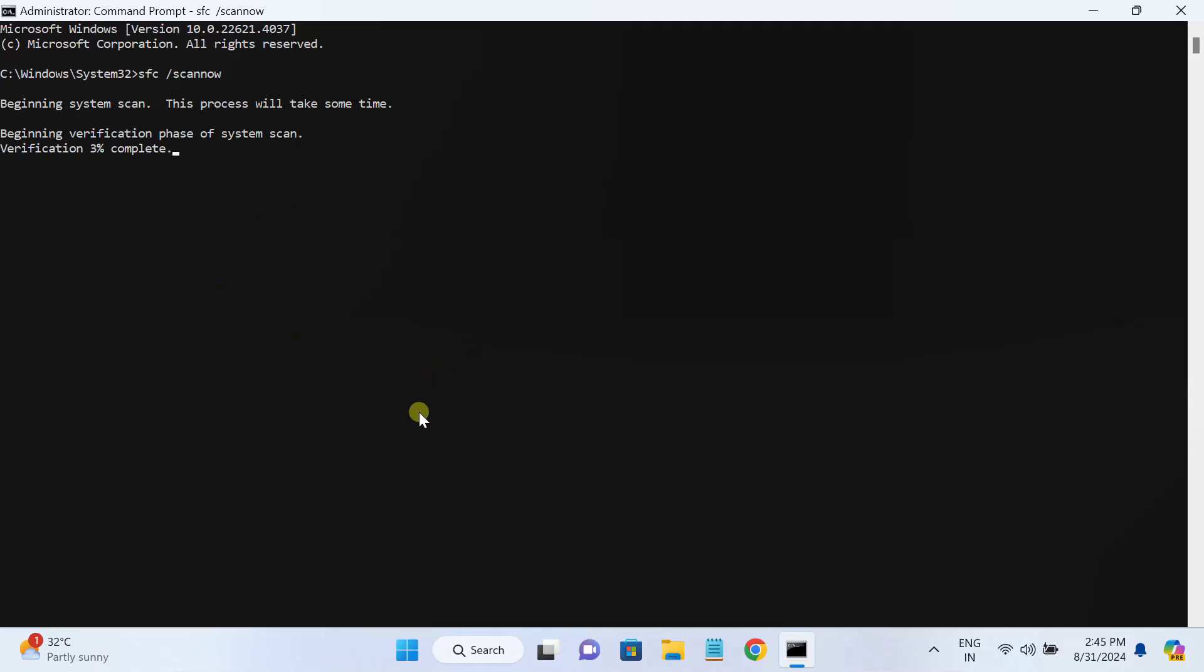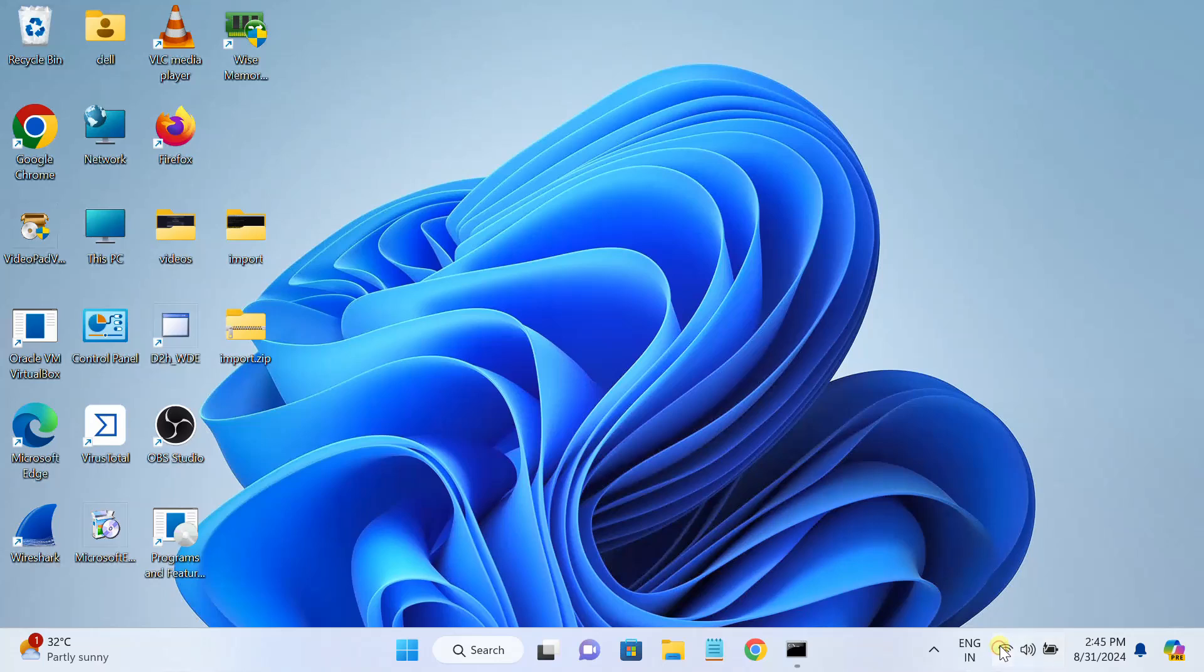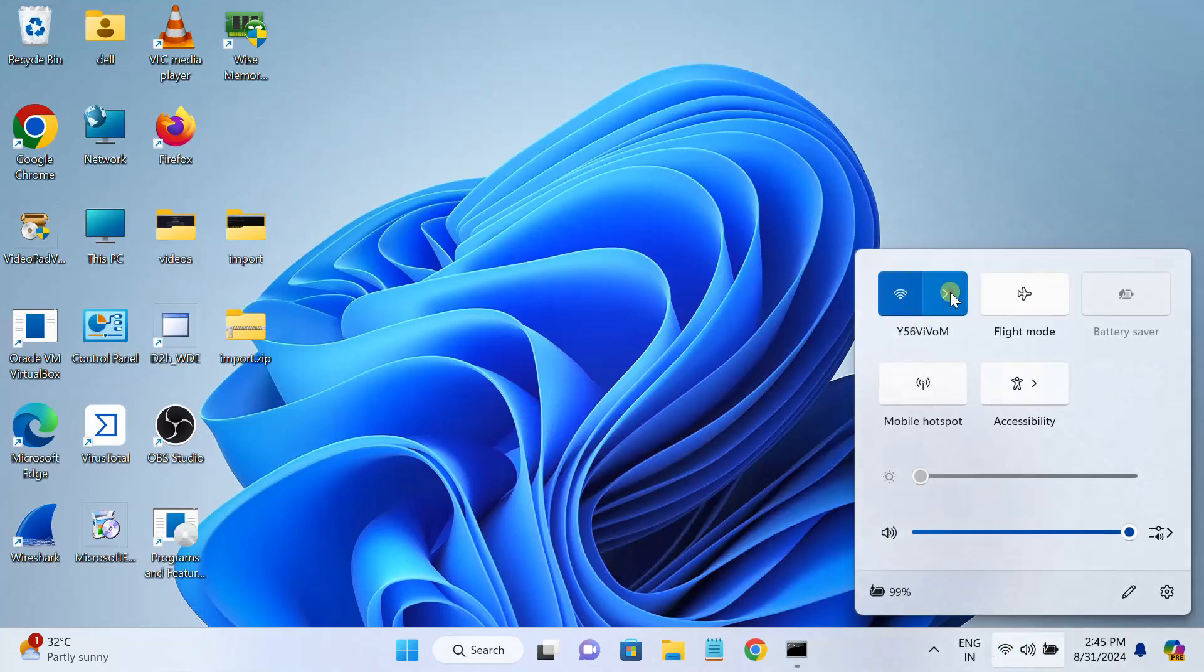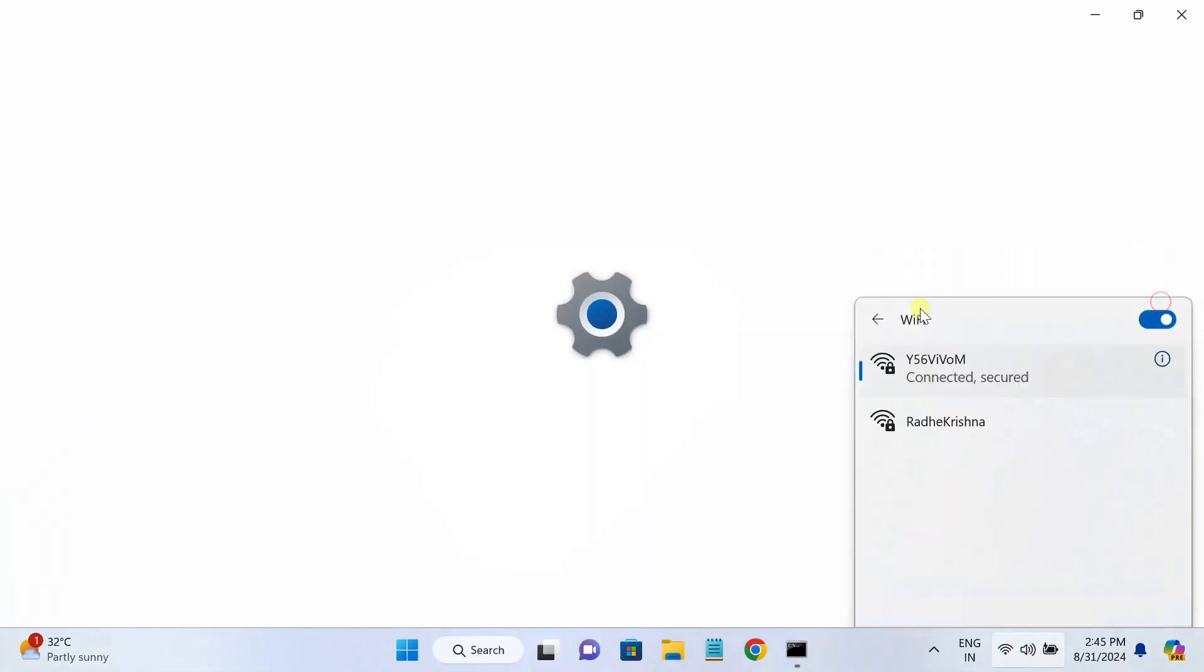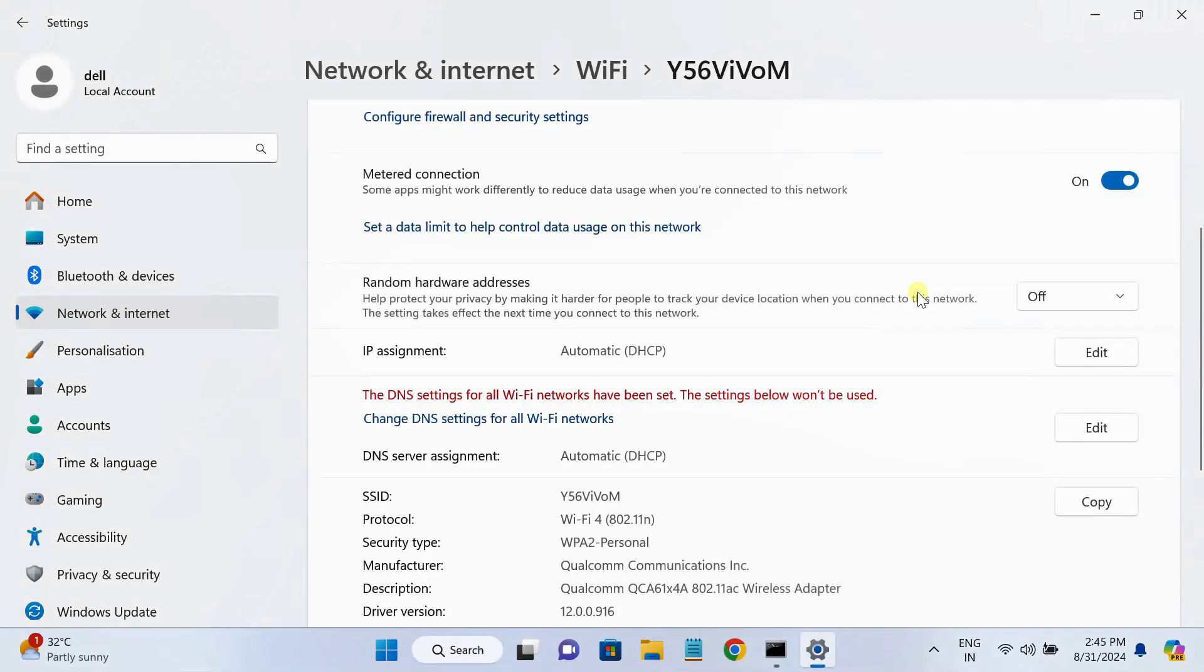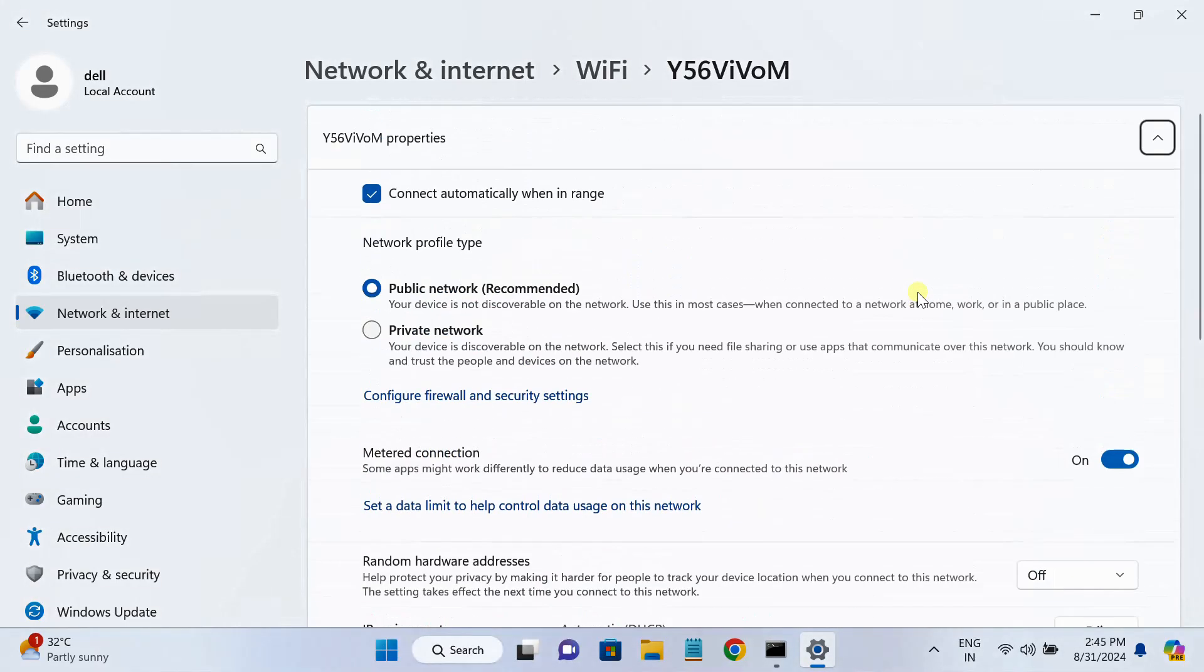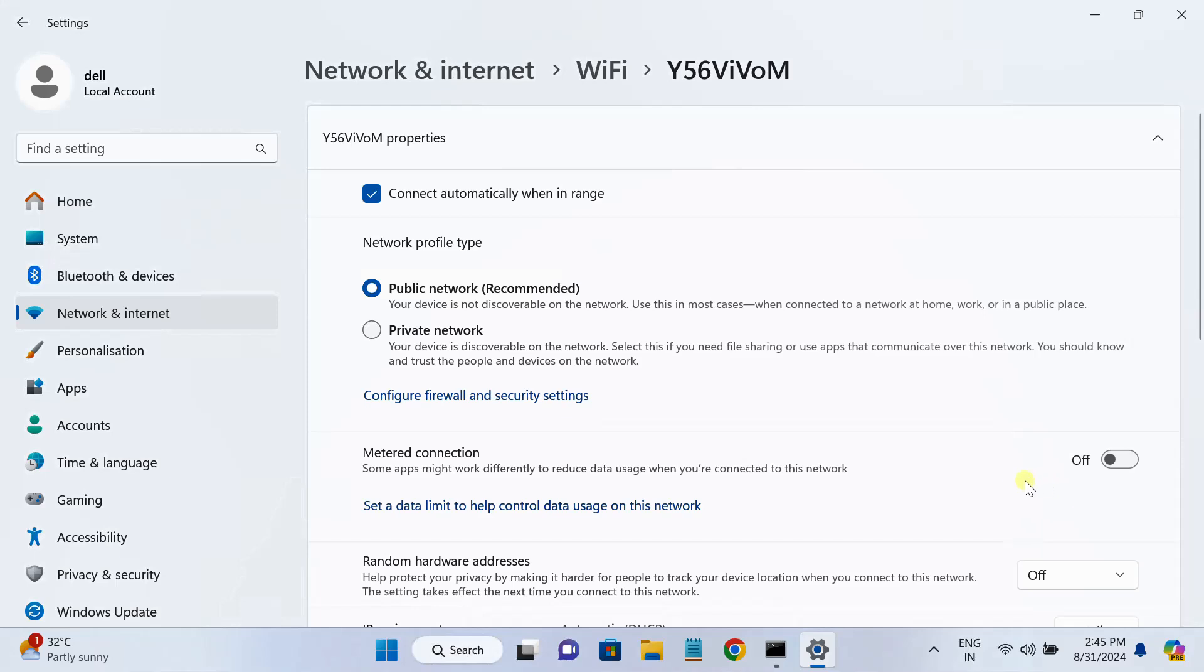Once this command is executed, you have to finally restart your system. Once all three and four steps are executed by you, your issue should fix. You also need to make sure that sometimes we connect with the network and we set our connection as metered. So try to disconnect this option, metered connection, just turn it off, and then try to update your Windows. Now it should work.